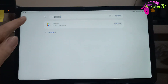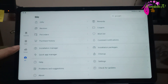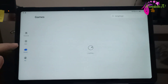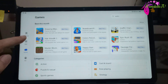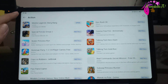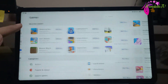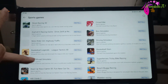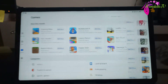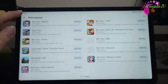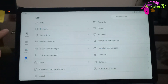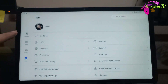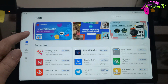Here is the Huawei App Gallery, where you can find millions of apps. Let's look at the categories — action, puzzle and casual, sports and games, board games, roleplay, and strategy. I already have an account here, and this is where you can see the different featured apps.